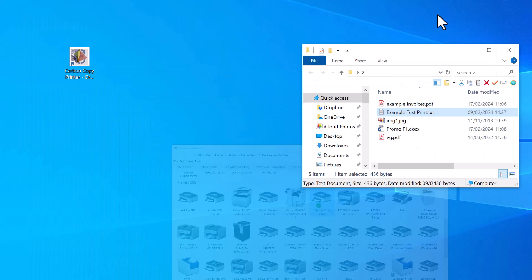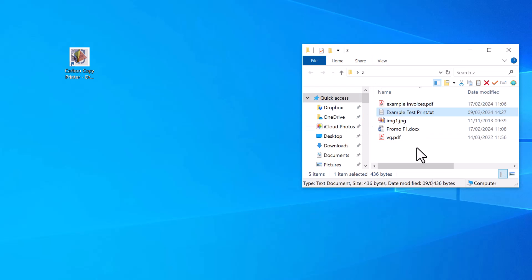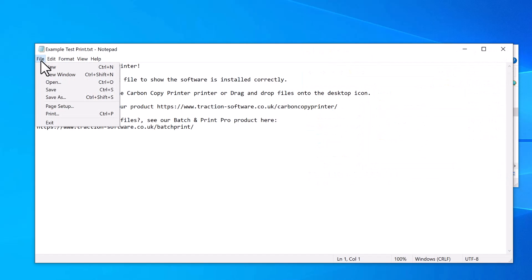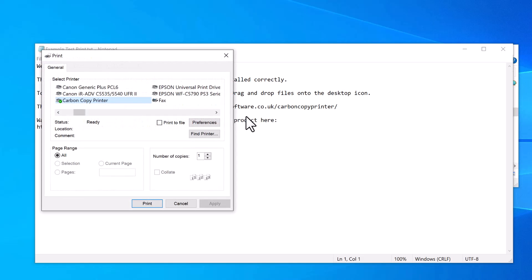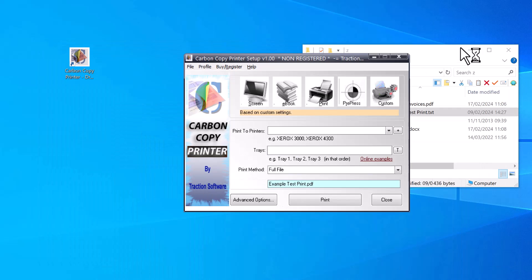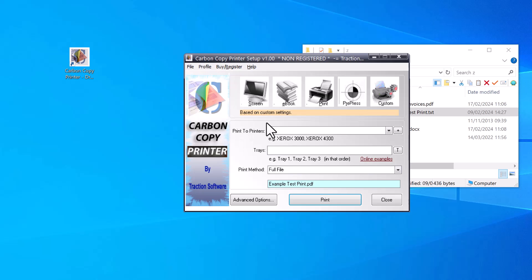Once that's done, you just open a file, click File and Print. Select your Carbon Copy Printer and click Print. The first time, it will pop up a box, and because it's not set yet, it won't have any printers to print to. Now I can set up where I want to print the actual printer.